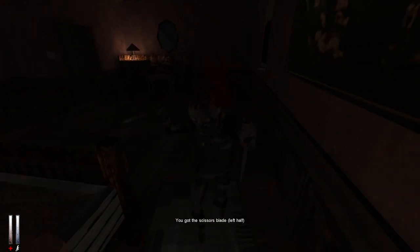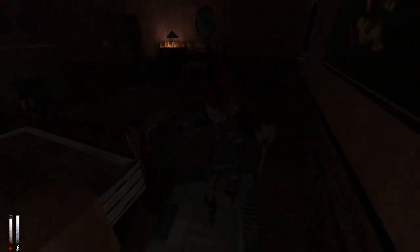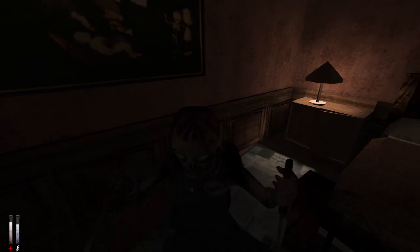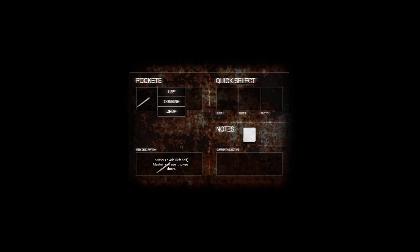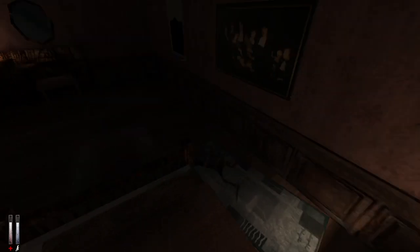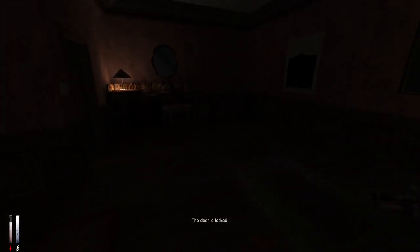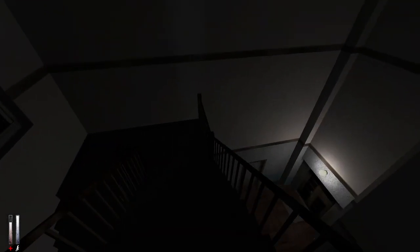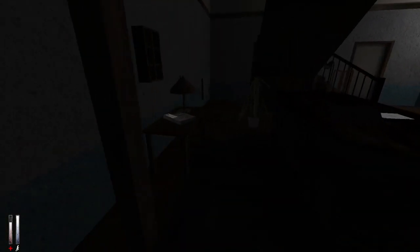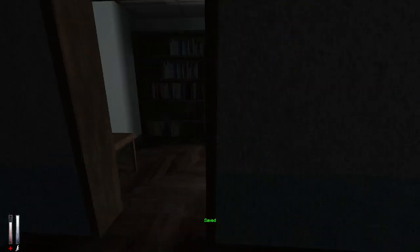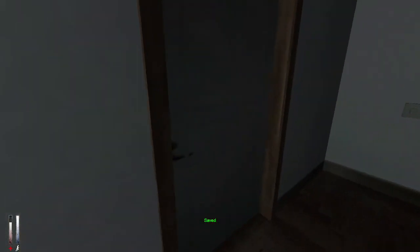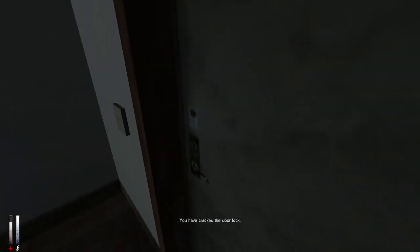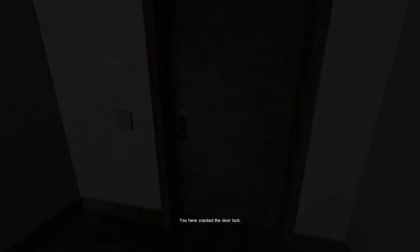So I came through that door right? Yeah. Oh hi, what the hell were you doing? Oh I can equip the scissors. Maybe I can use it to open doors. I don't know why that would be your first instinct but sure. Maybe the front door. You have cracked the door lock. I don't think you can just do that with a pair of fucking scissors.